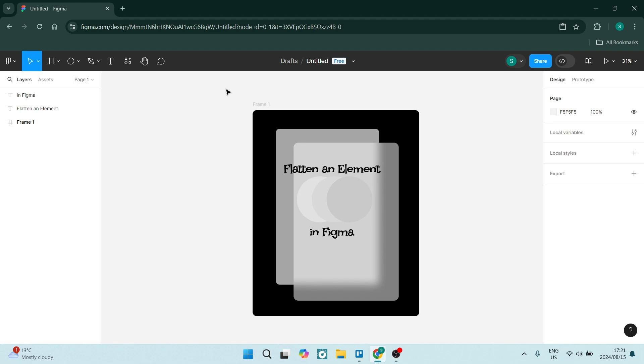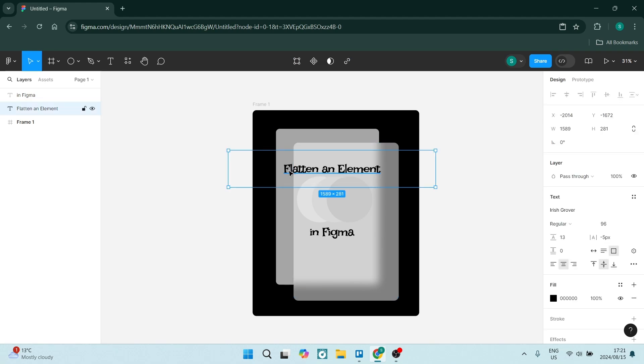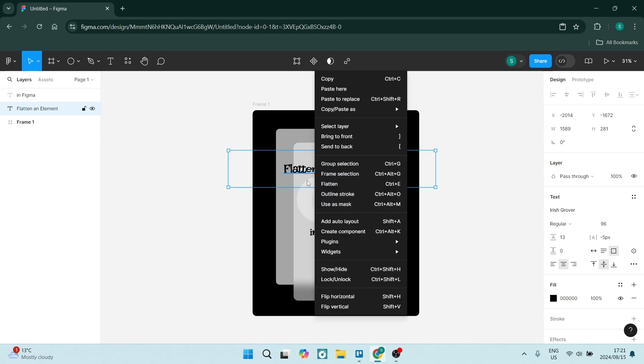What you want to do here is make sure that everything is selected. We're going to flatten this element. Now you can flatten a single element such as text - all you have to do is right click on it and say flatten.